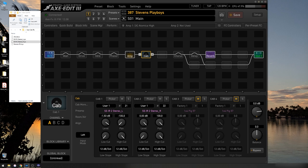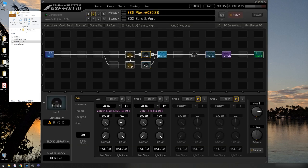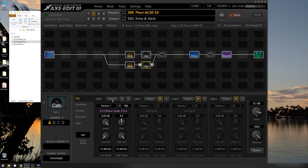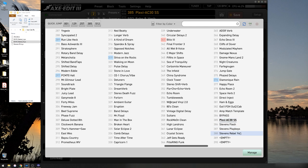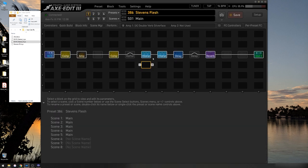If we look at the other presets, you'll notice that one of them, the Plexi AC30, uses standard factory cabinets in both cabinet blocks. And the other, in fact, uses no cabinet at all.